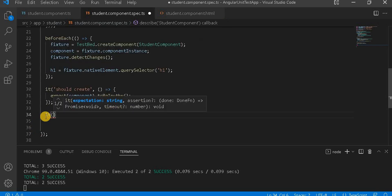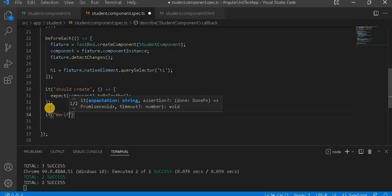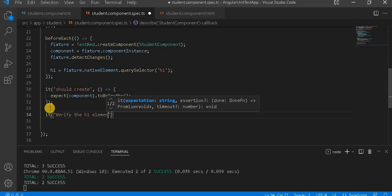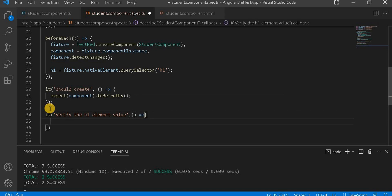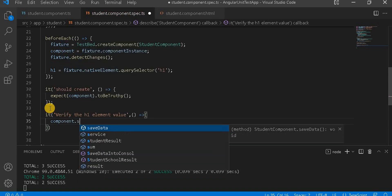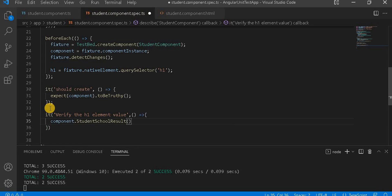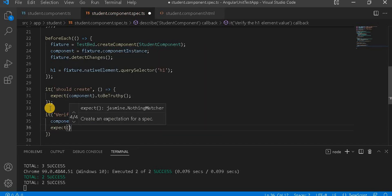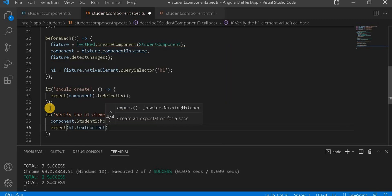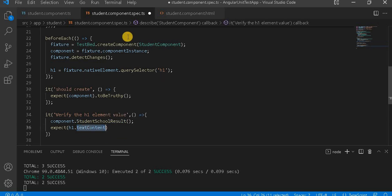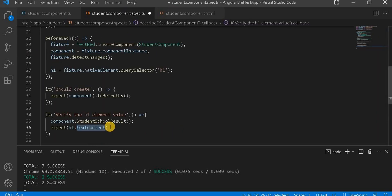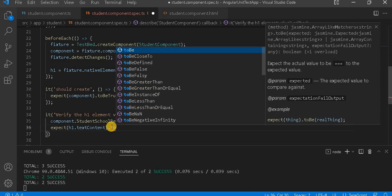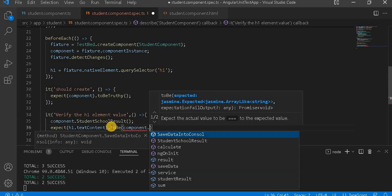Next, let's write the test case. Give it the name 'verify the h1 element value'. Inside the test, we first call component.studentSchoolResult(), then expect h1.textContent to be component.studentResult.